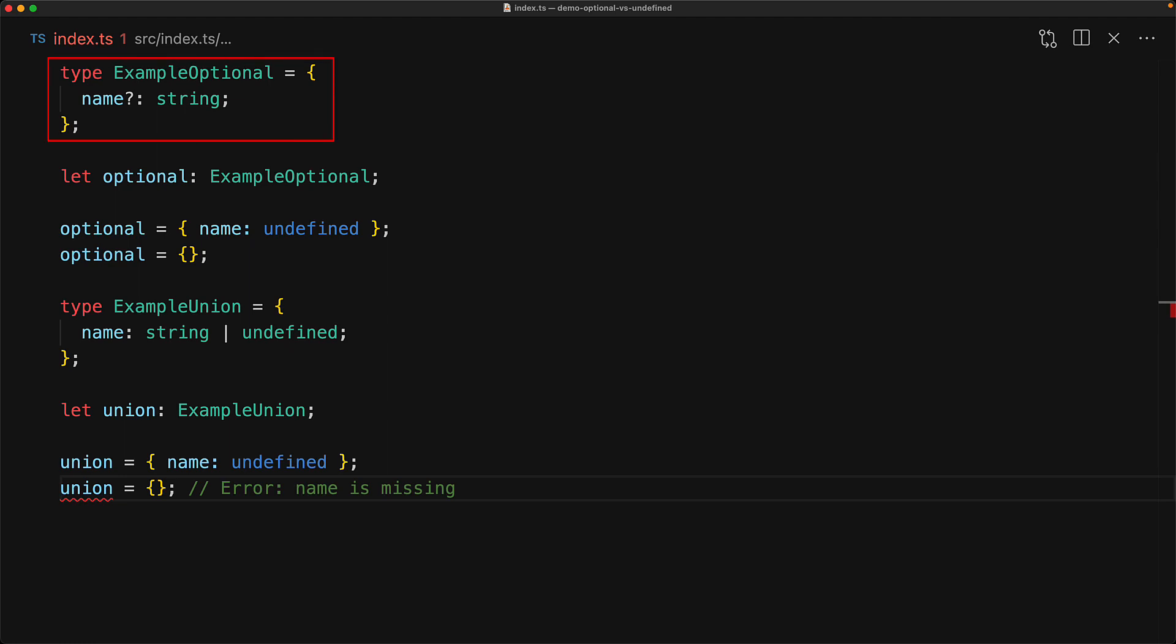One has a member that is truly optional versus the other has it required, but the values that you can provide include the literal undefined. And as you can imagine, this optional versus required behavior becomes even more significant when we look at functions.